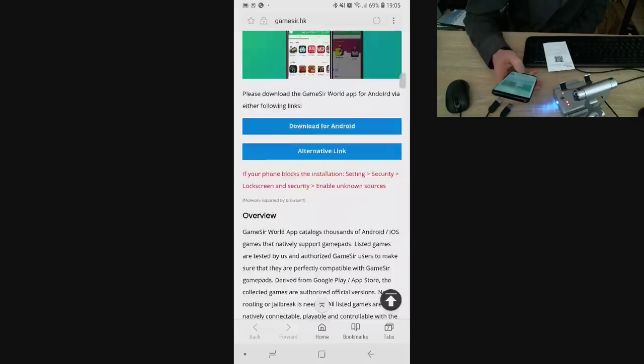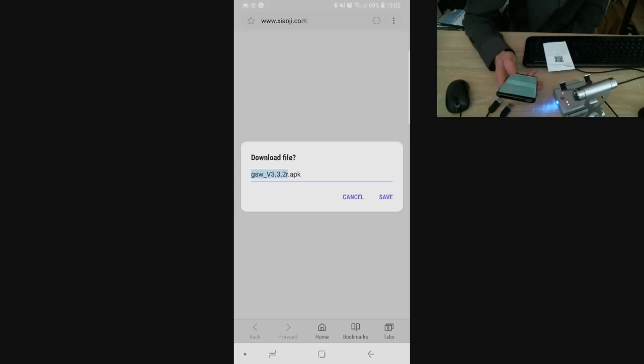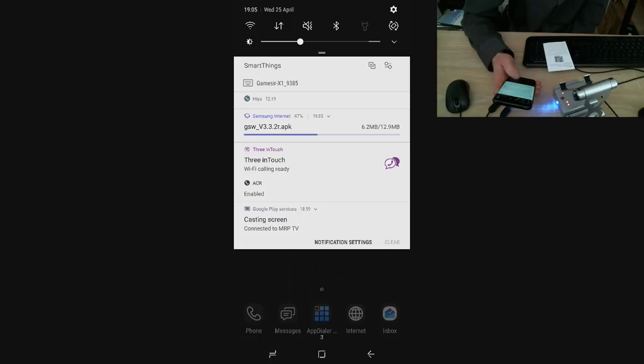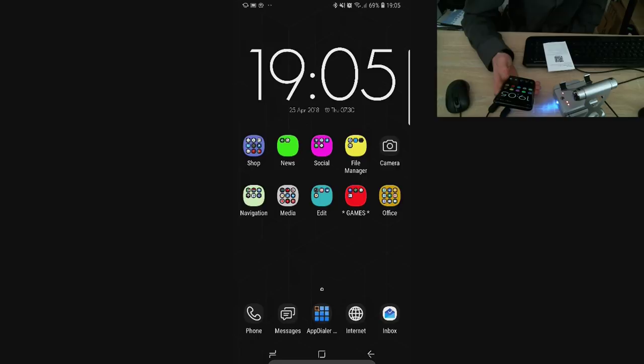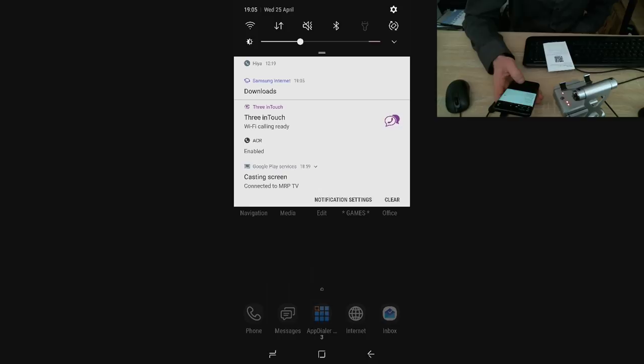Tap on the download for Android and here we are: GameSir World, version 3.3.2. Click Save, the file is downloading. Obviously my device is working but I'll just turn it off. Right now that's it. So yes, and load it. So I tap on that downloaded file for me to install.